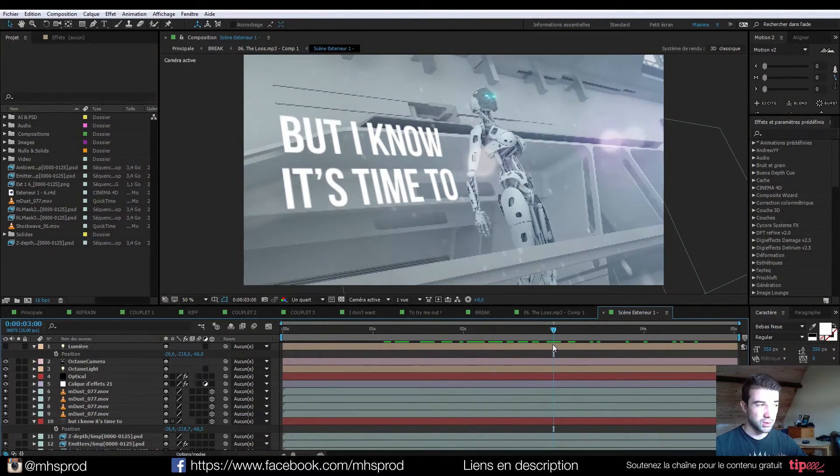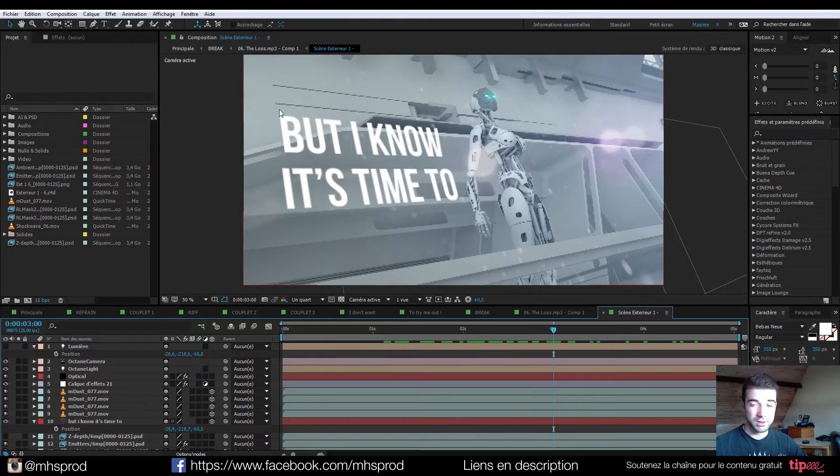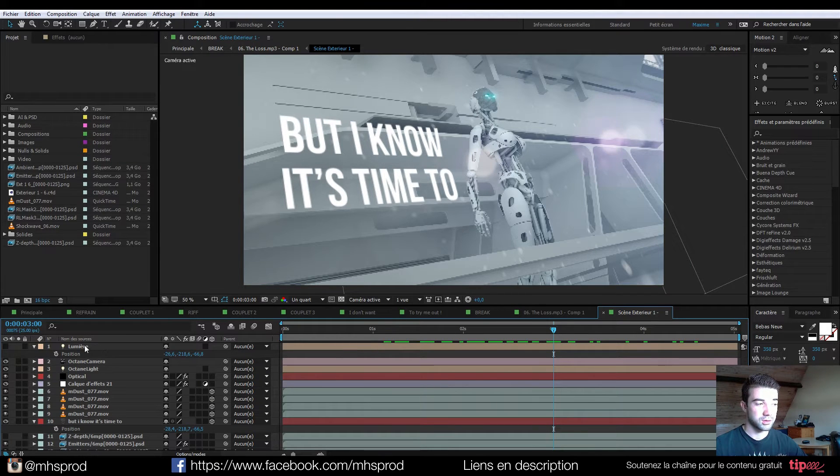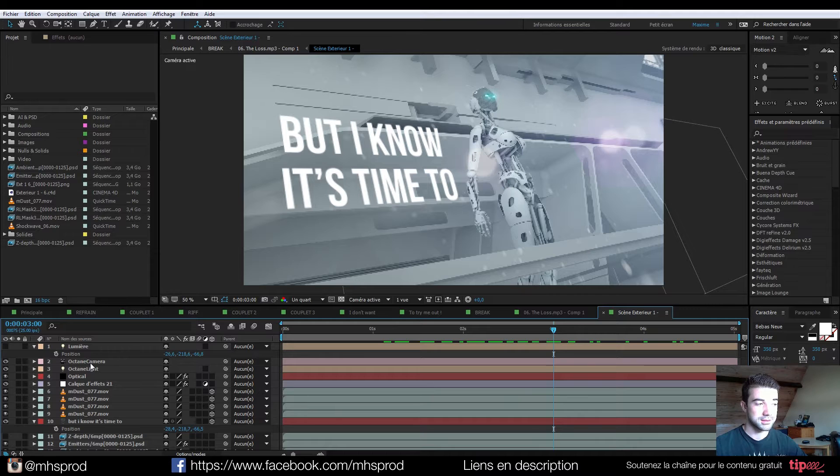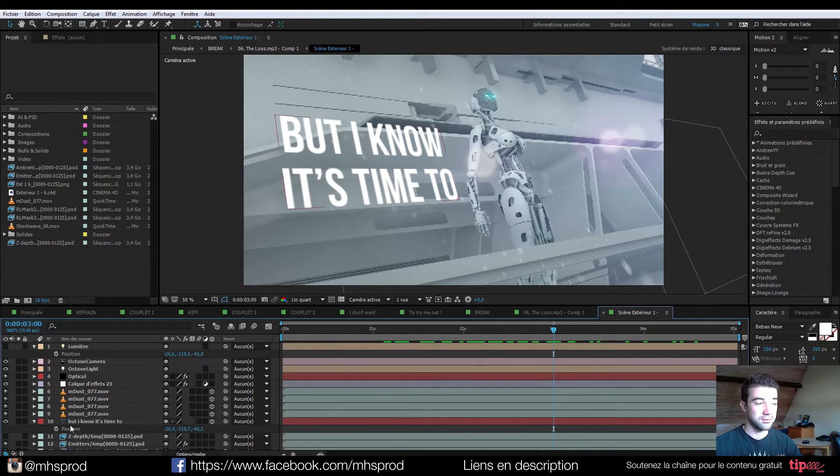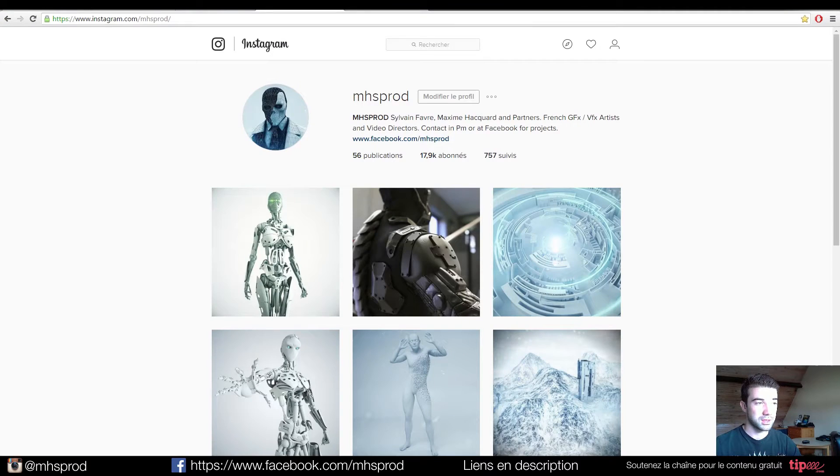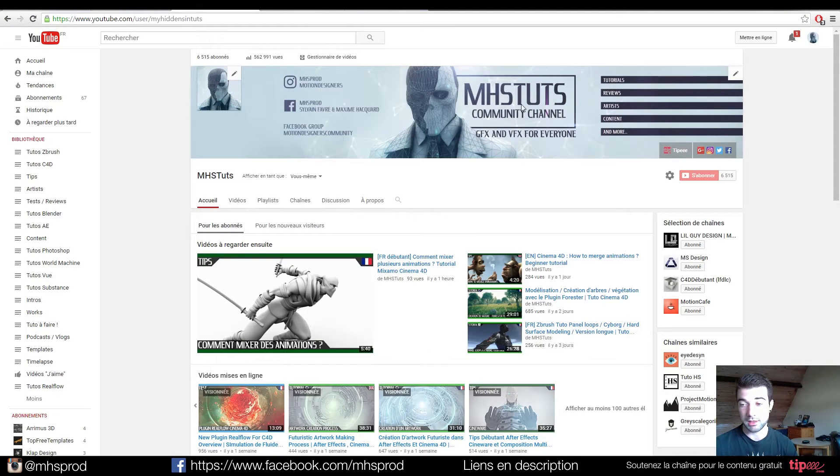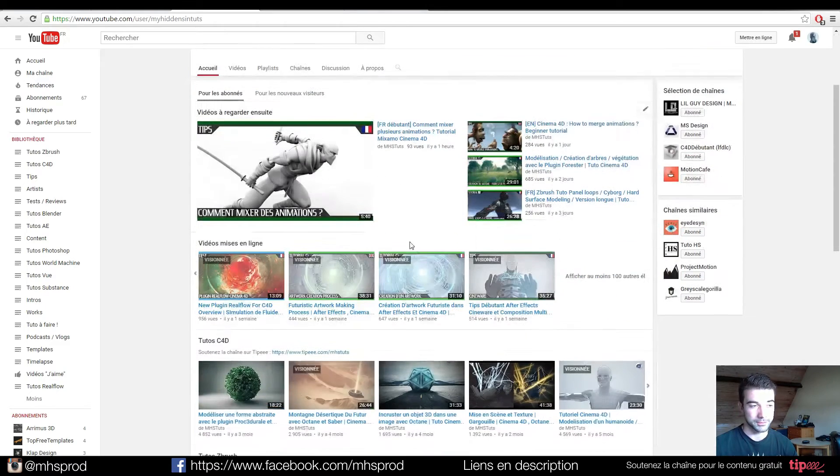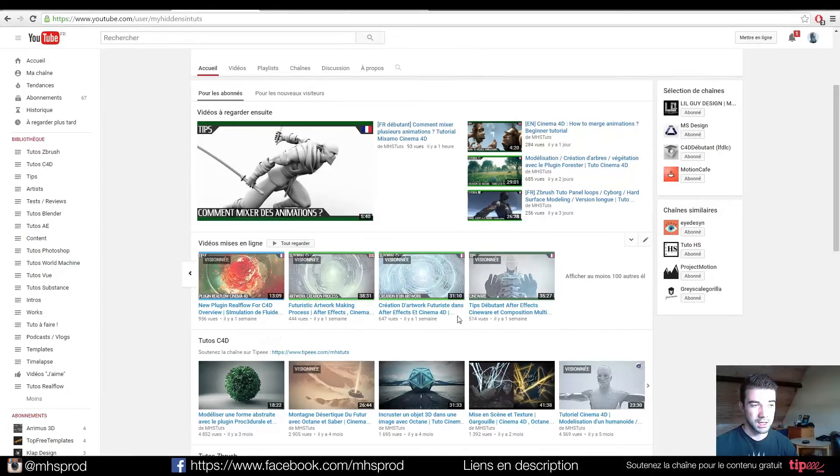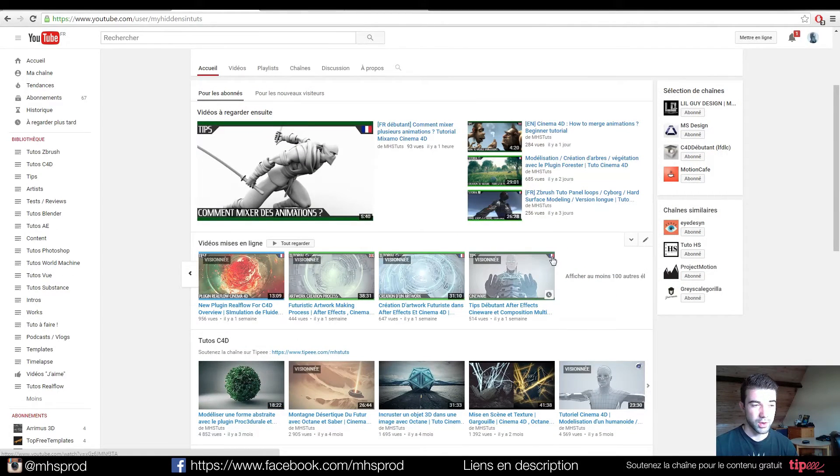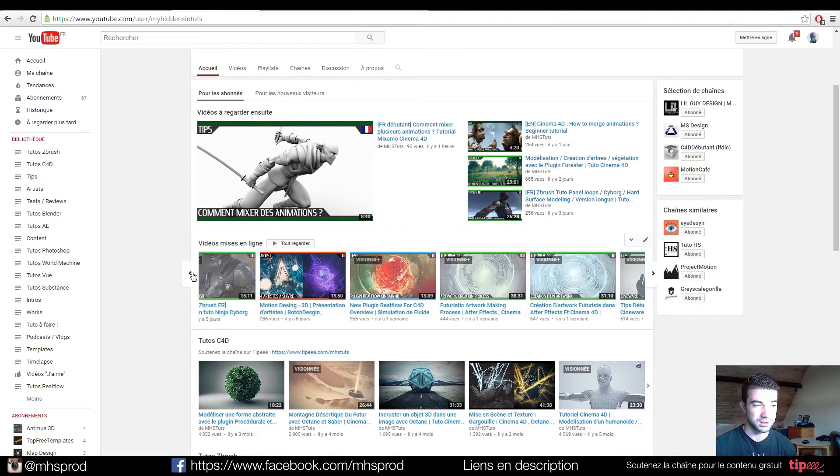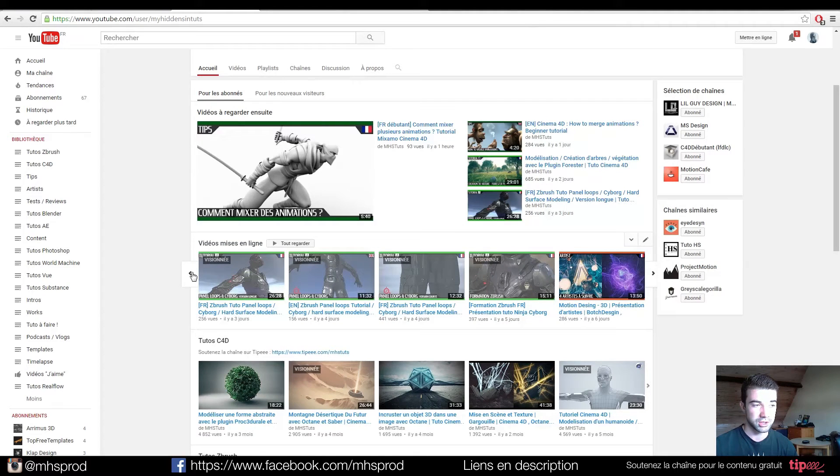So if you're interested in how to import lights, cameras, and other stuff, I invite you maybe by watching other tutorials on our channel. There is a lot of content, and here you can have the language if it's in French or if it's in English.